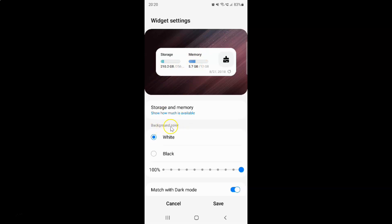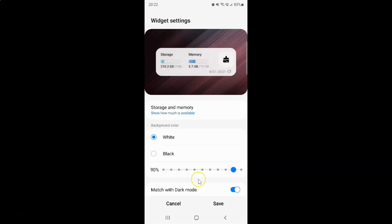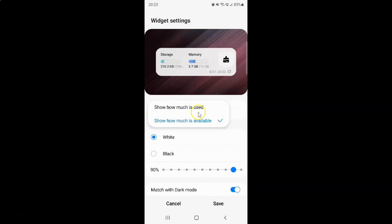You can also change the background color of your widget, and if you want to change the transparency, you can use the slider. You can also disable or enable Match with Dark Mode. After you're done with the changes, tap the Save button. I'll select the first option, Show how much is used, and tap Save.